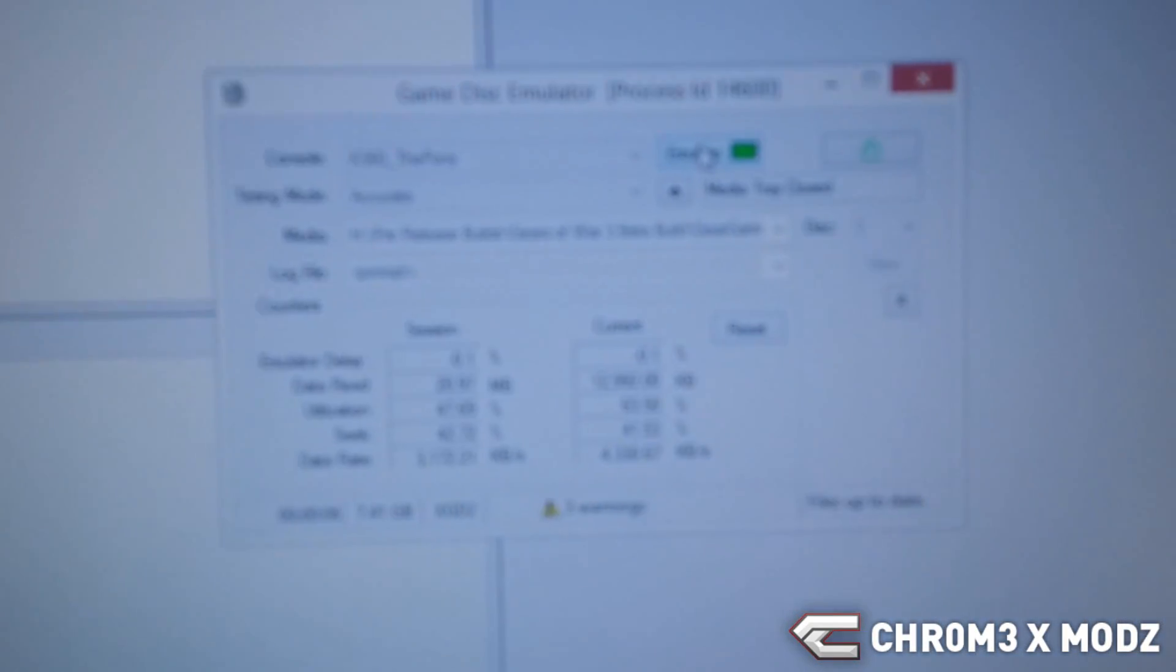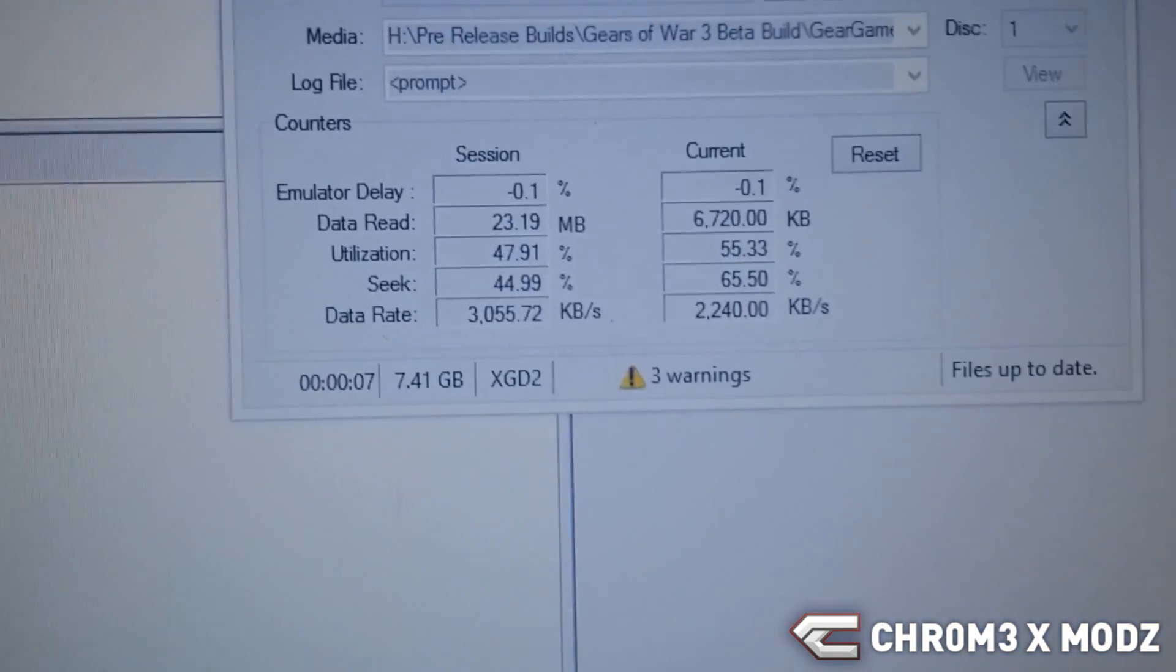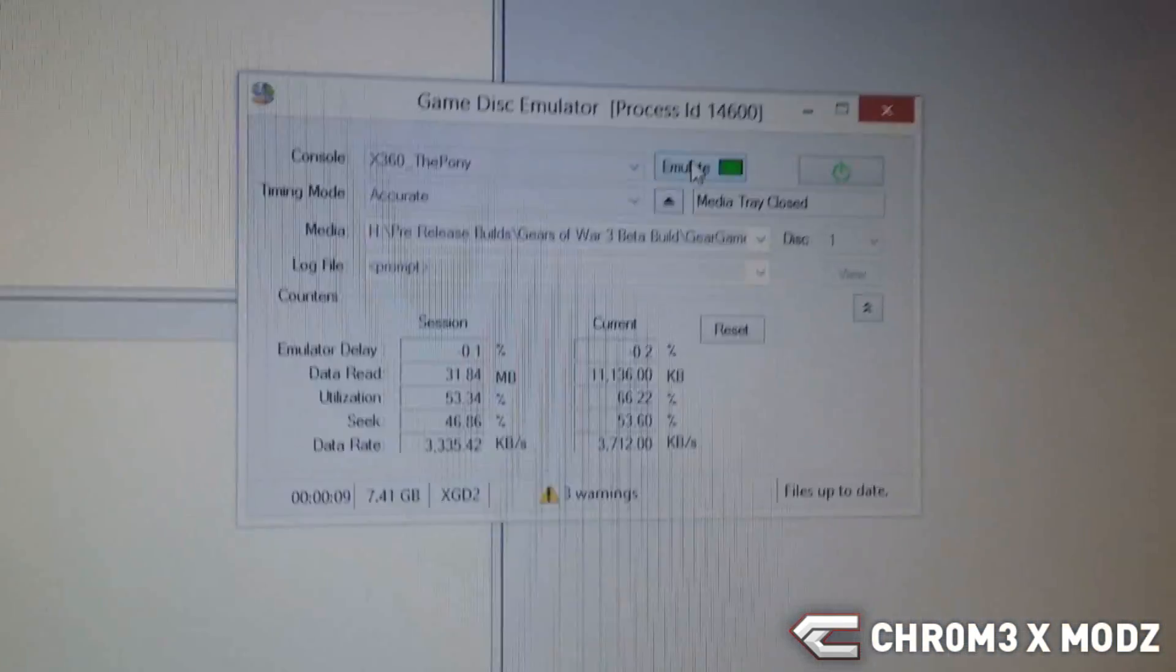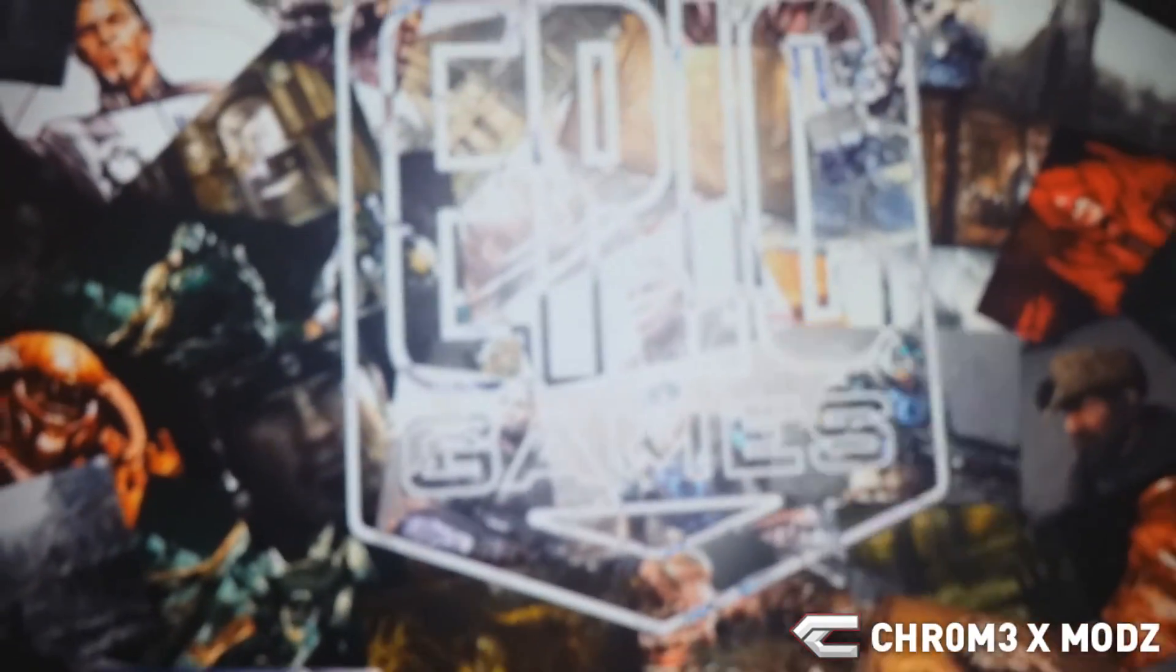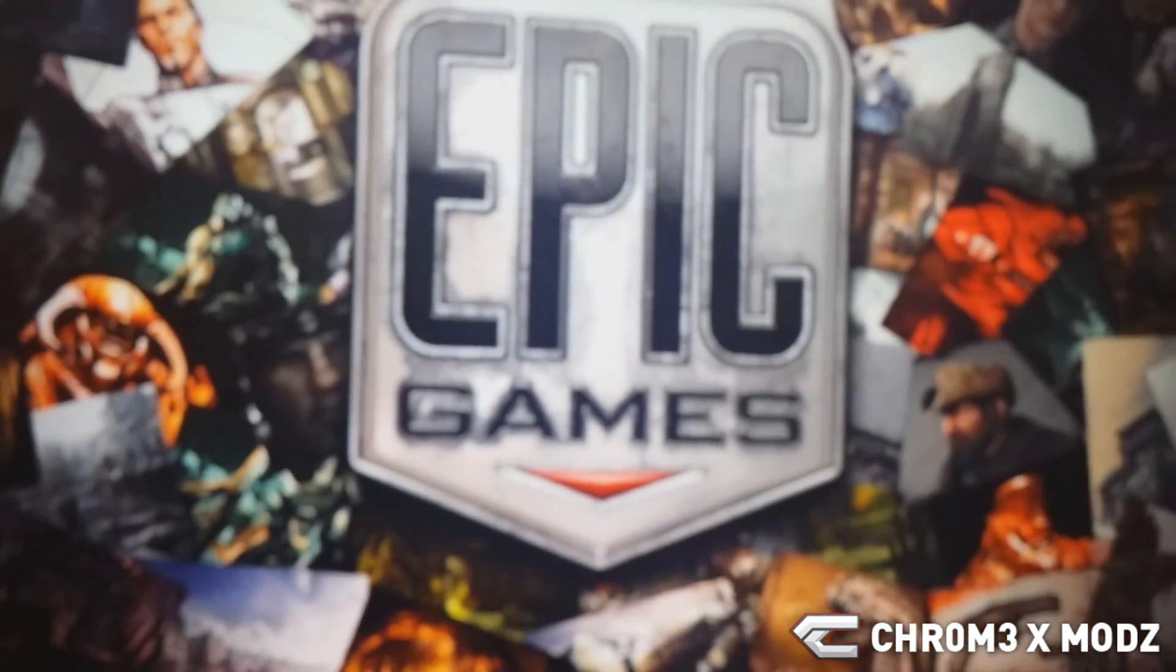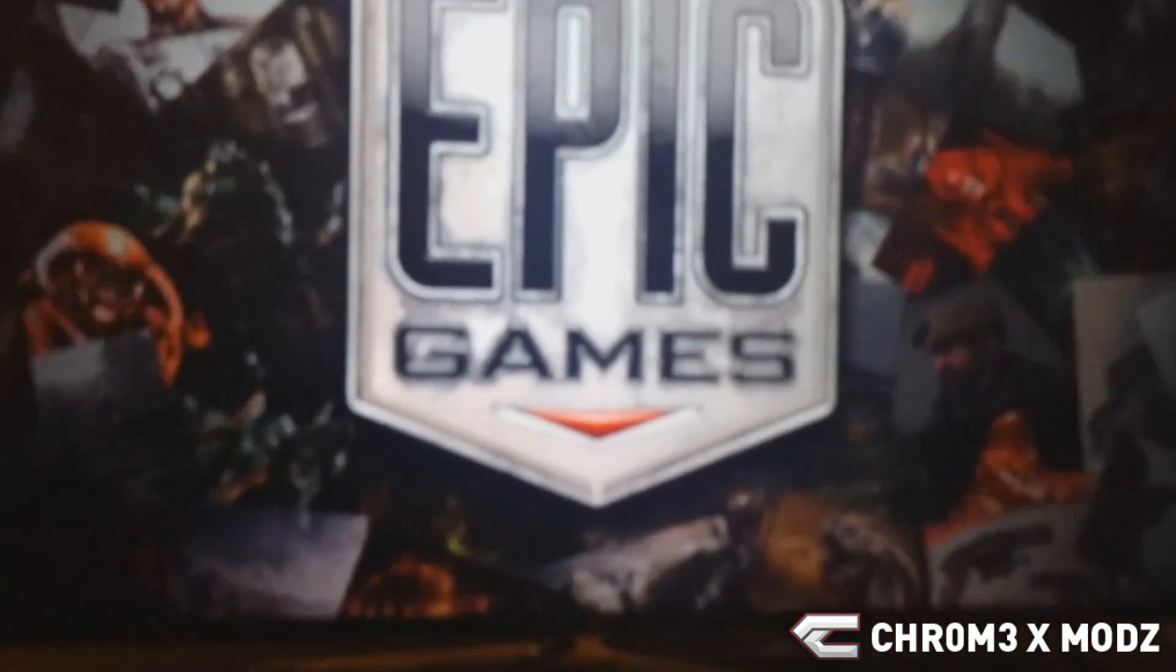Now the benefits of this is when developers are testing, they don't have to burn discs to play the games and they don't have to constantly move files over. They can just launch them from that.